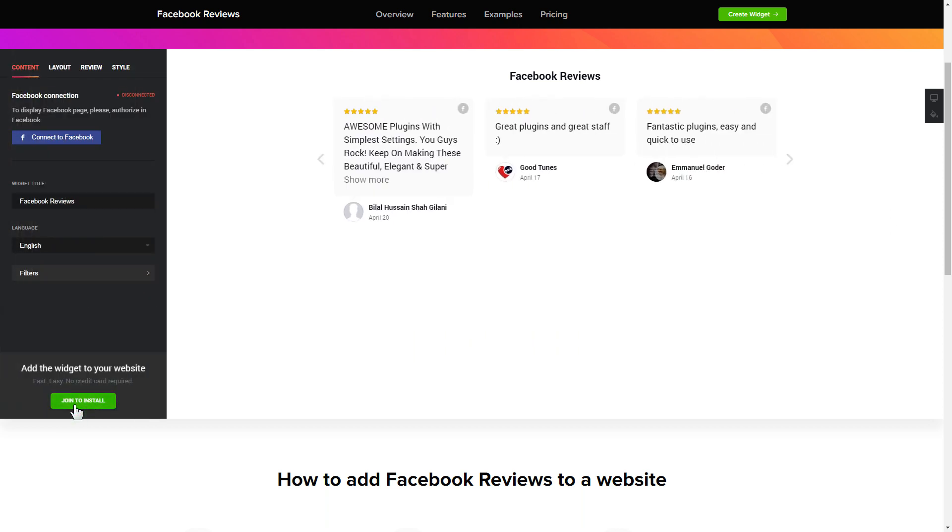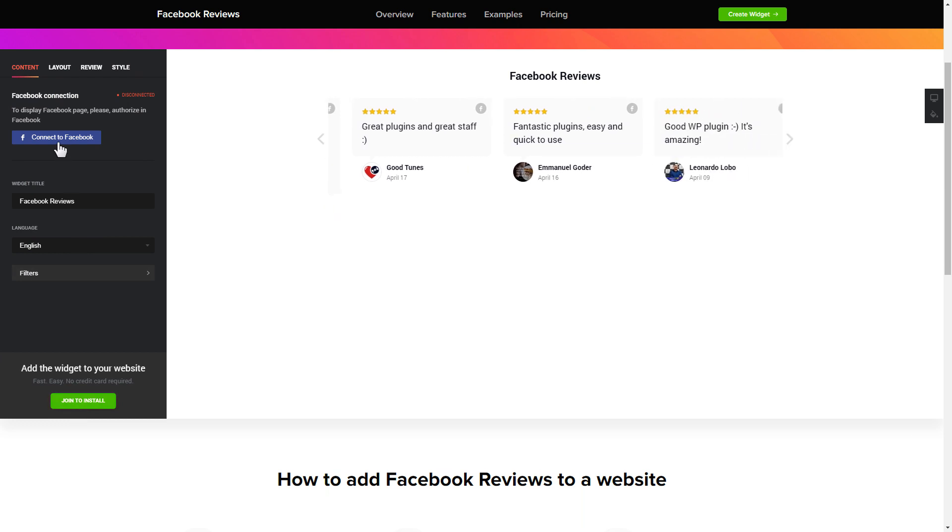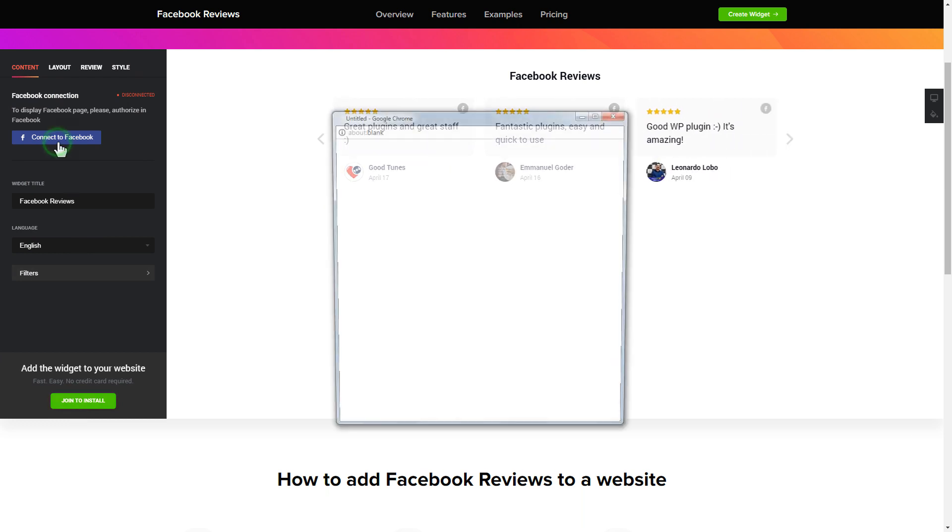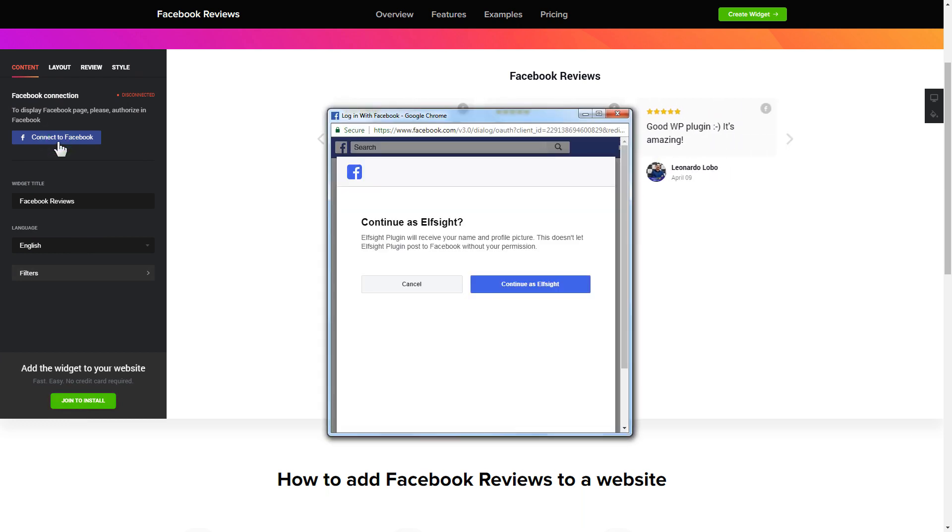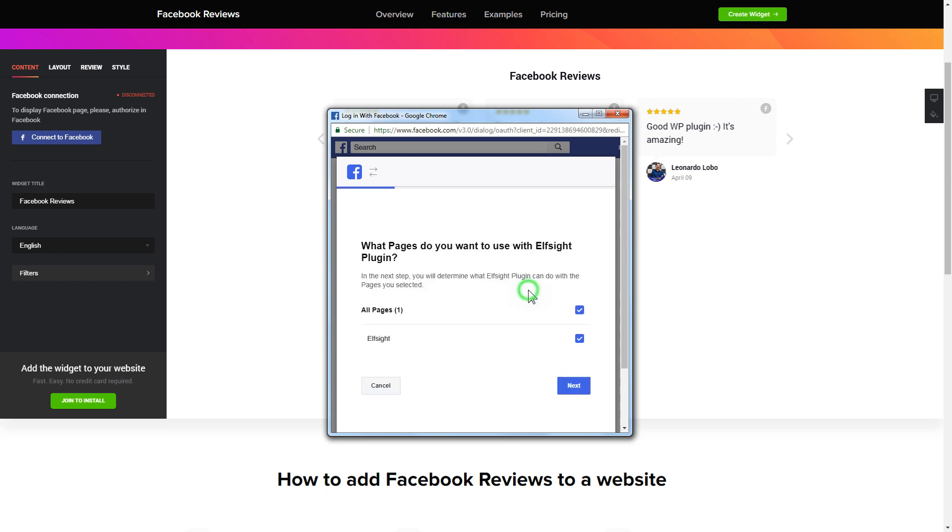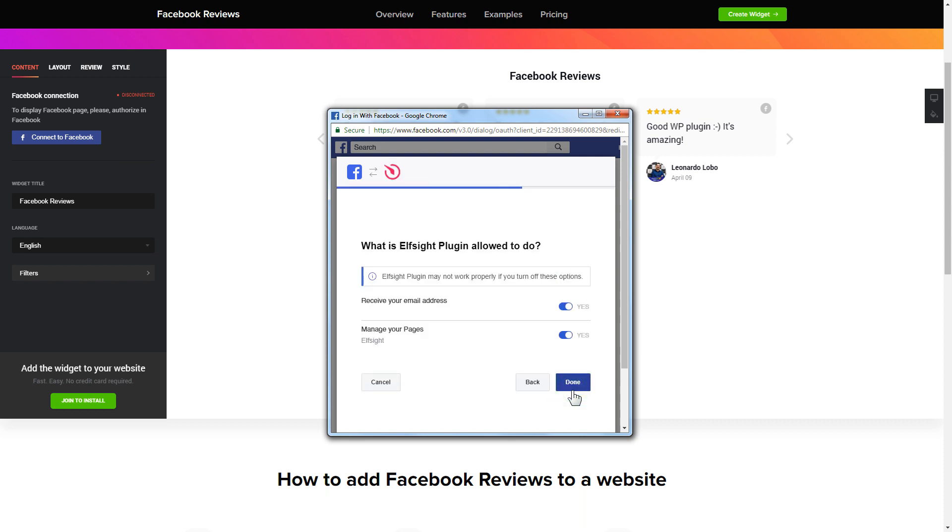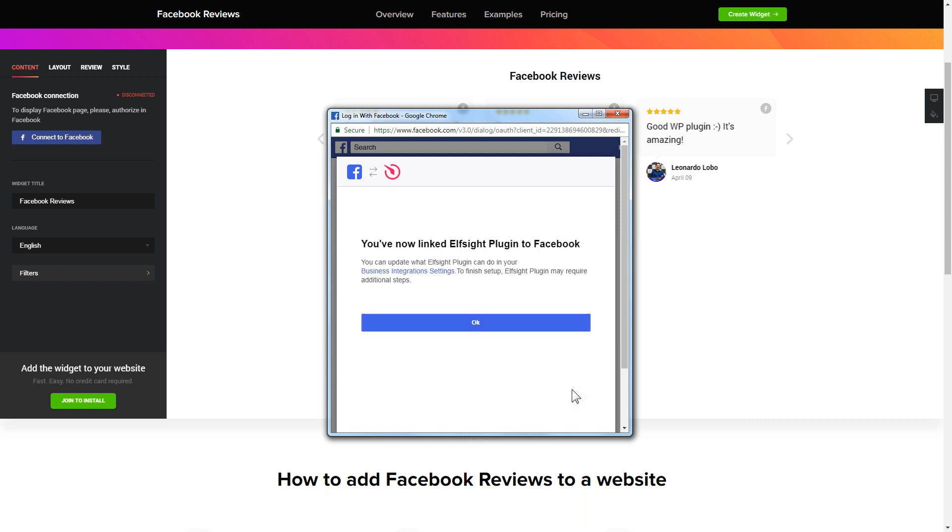To display the reviews from your Facebook page, you have to connect to Facebook on the Content tab. Click Continue in the pop-up window. Select the pages you need and click Done on the next screen without making any changes.